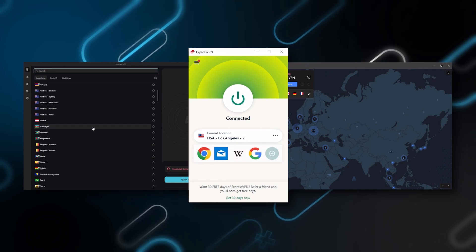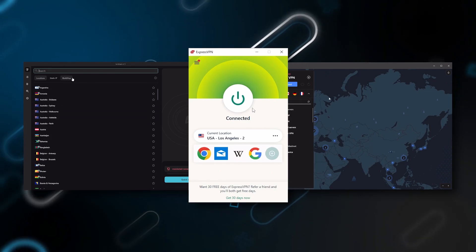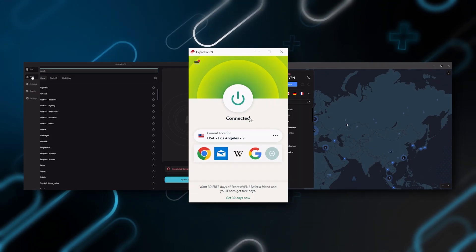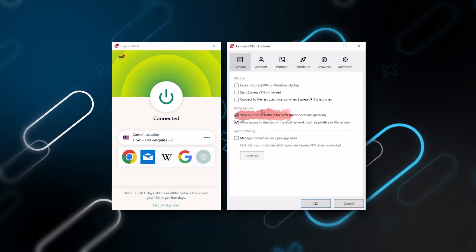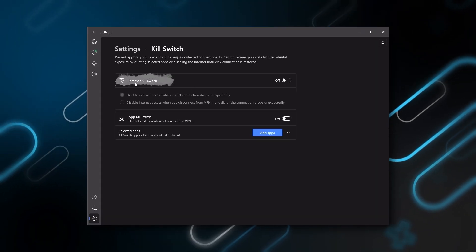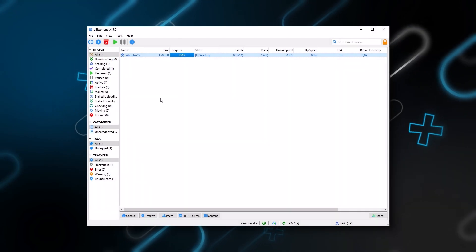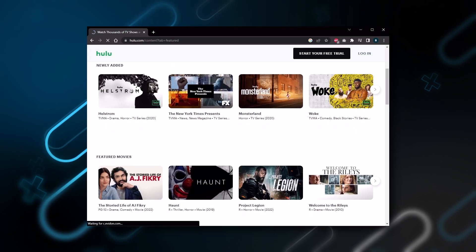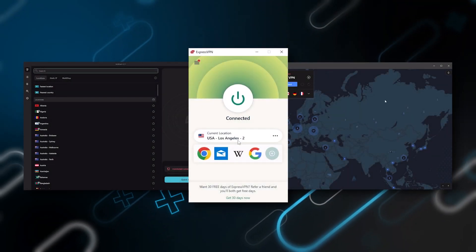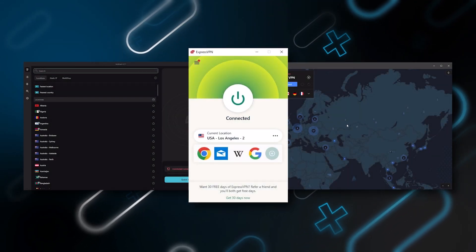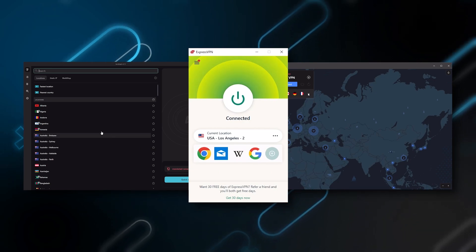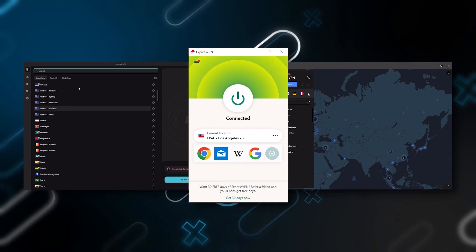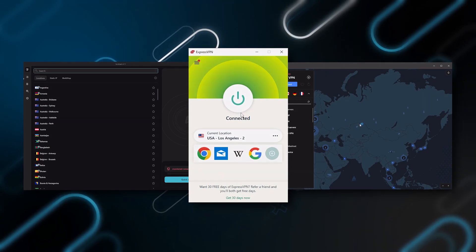I've narrowed it down to Express, Nord, and Surfshark as the best three VPNs overall. They all vary in budgets and features, yet they all have a kill switch, they're excellent for torrenting, and they all consistently work with streaming services such as Netflix, Hulu, and Amazon Prime Video. That's why these are my favorite three, but depending on your situation and preferences, one of them may be a better choice for you.